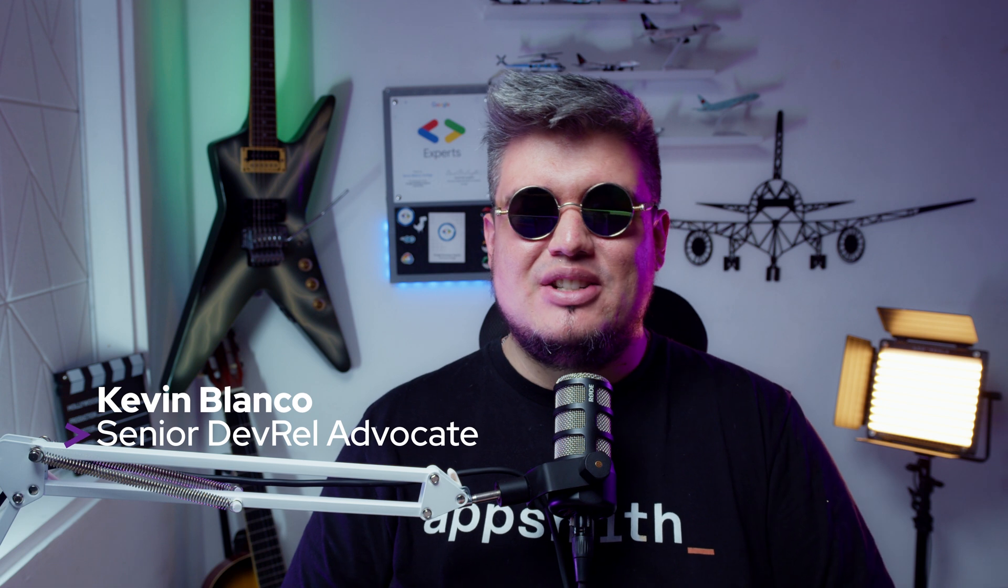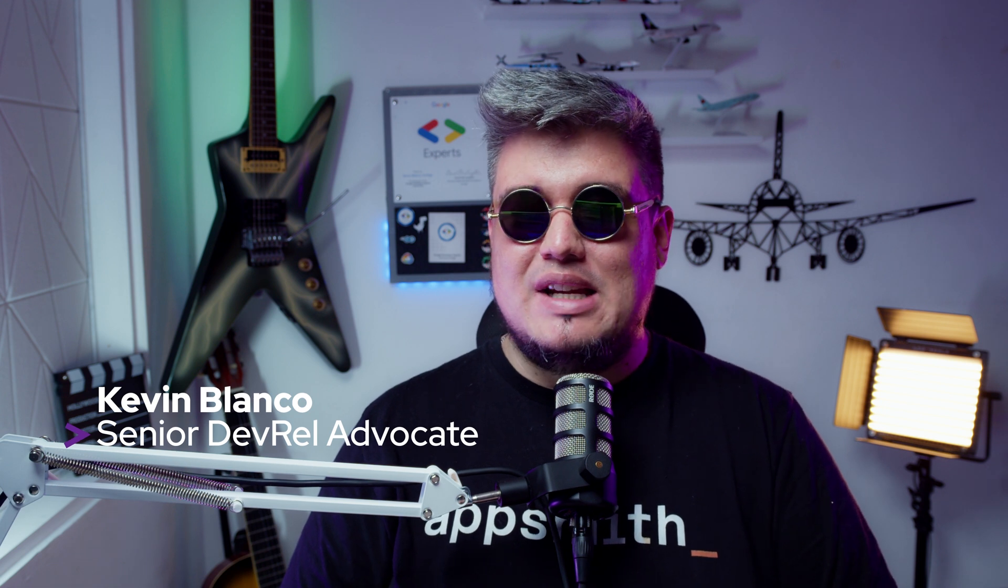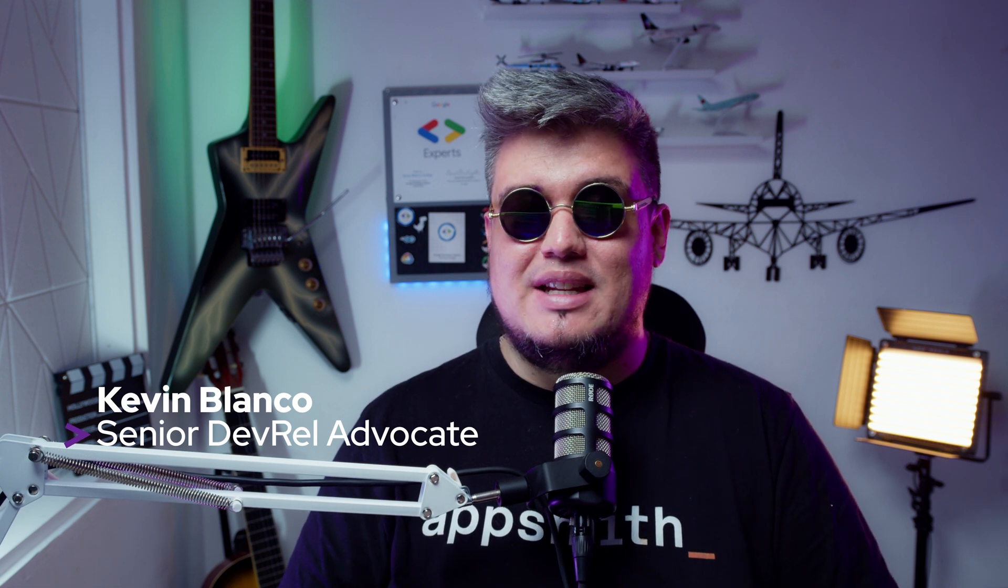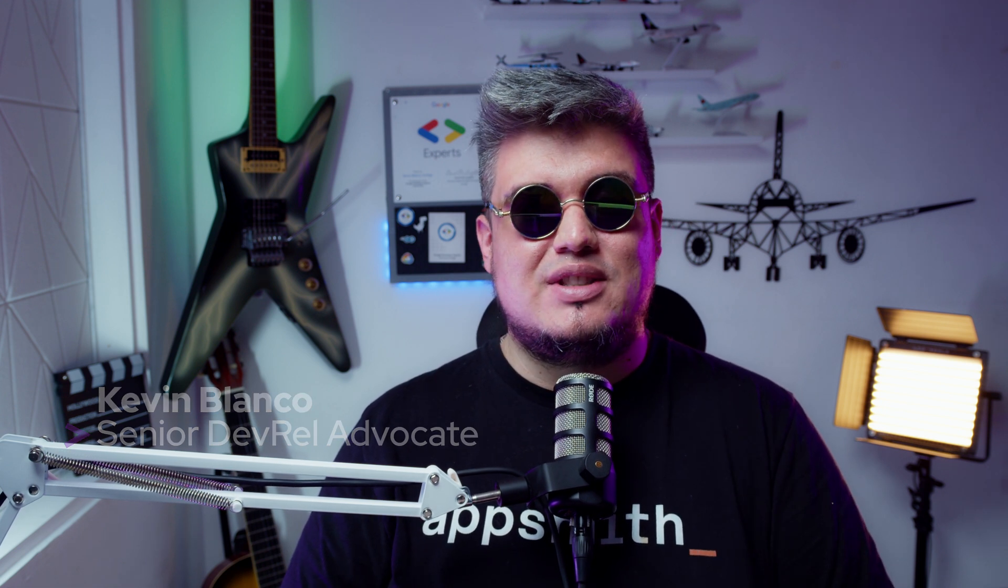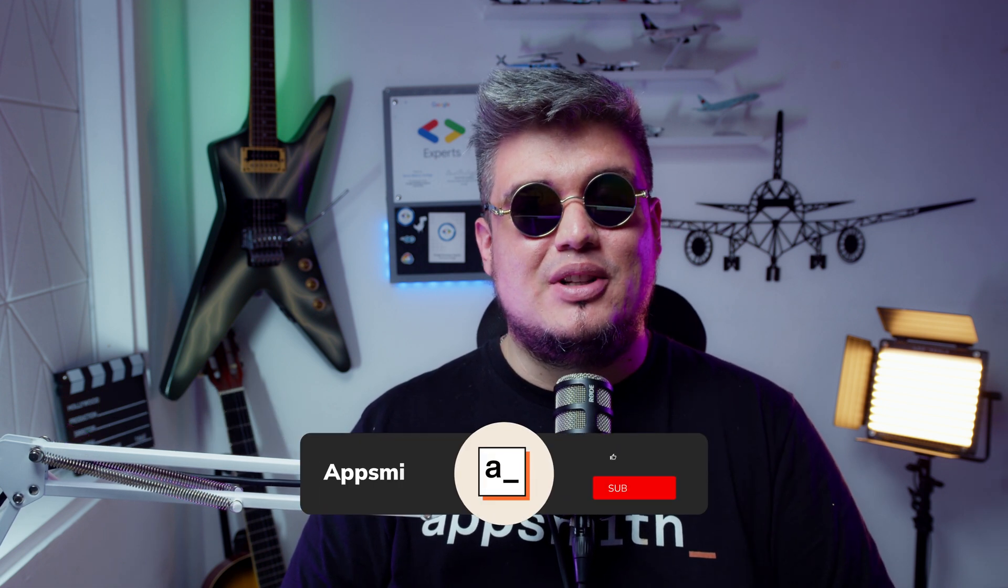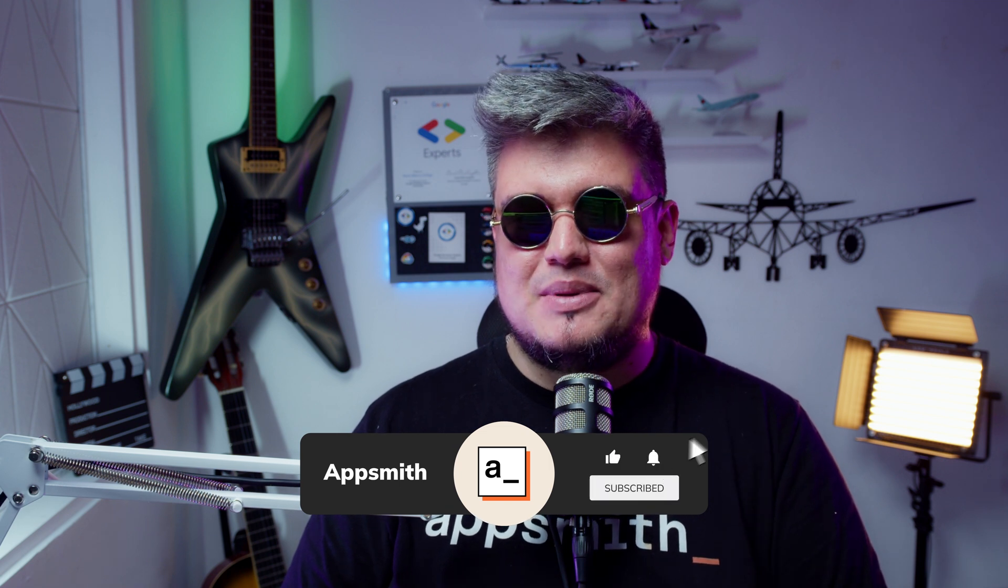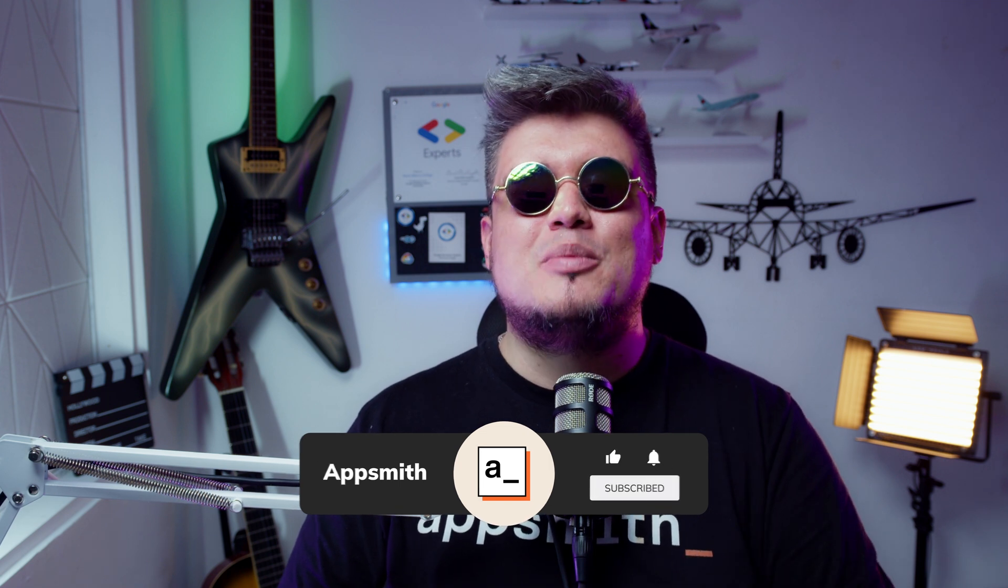Howdy and welcome back to another AppSmith episode. Kevin Blanco here, Senior Developer Relations Advocate and your trusty guide to build smart and cutting-edge internal enterprise apps. I hope you're doing great today.